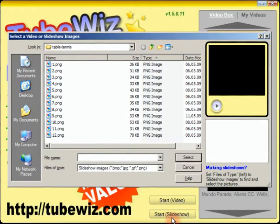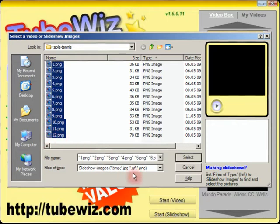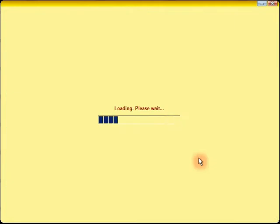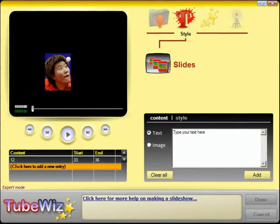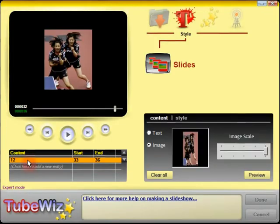It's asking me which pictures I want to use. I've got a set here of 12 — these are all table tennis players, and they're all ready to go for the purpose of this demonstration. So I shall select them all and bring them into TubeWiz like that. As you can see there is the 12th slide showing there.